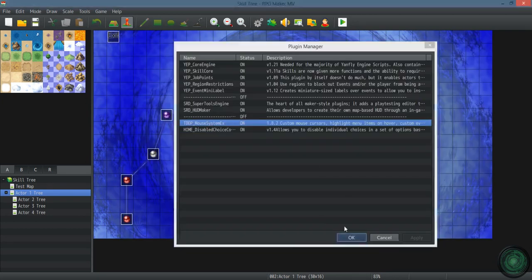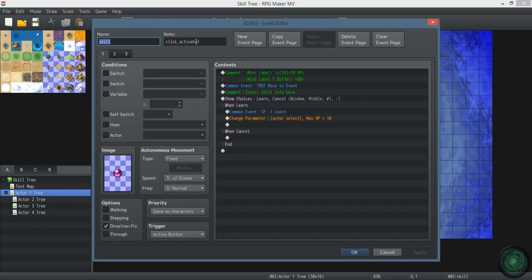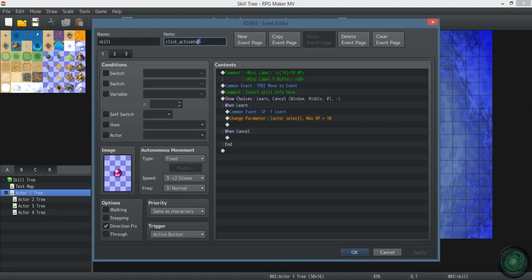So anyway, this mouse plugin - every event in the skill tree has this. You just put this right here: click underscore activate with the exclamation point.